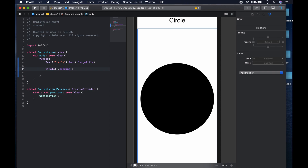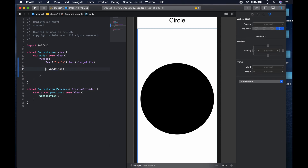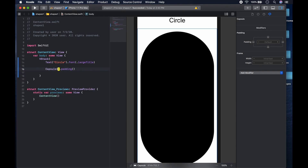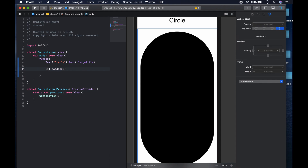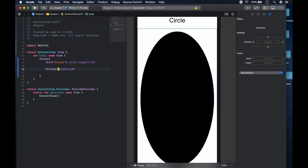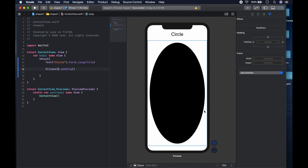We can give it a bit of padding. So basically that is a circle. After that you could modify it. Aside from circle, we also have a capsule — they're pretty big — and we also have an ellipse. So basically those are some of the shapes: circle, capsule, and ellipse.